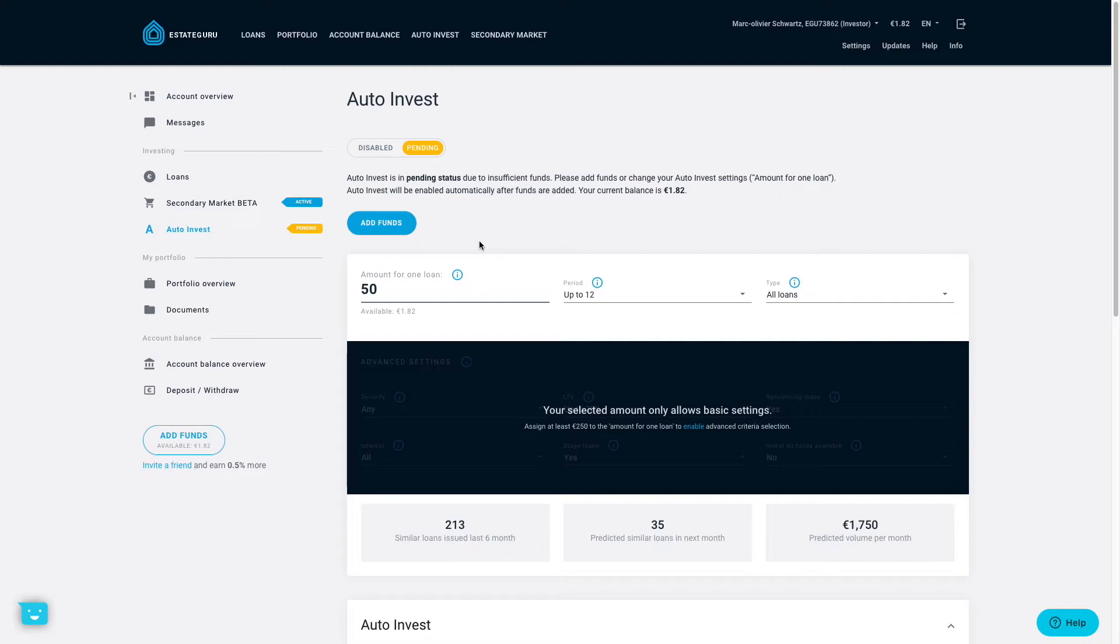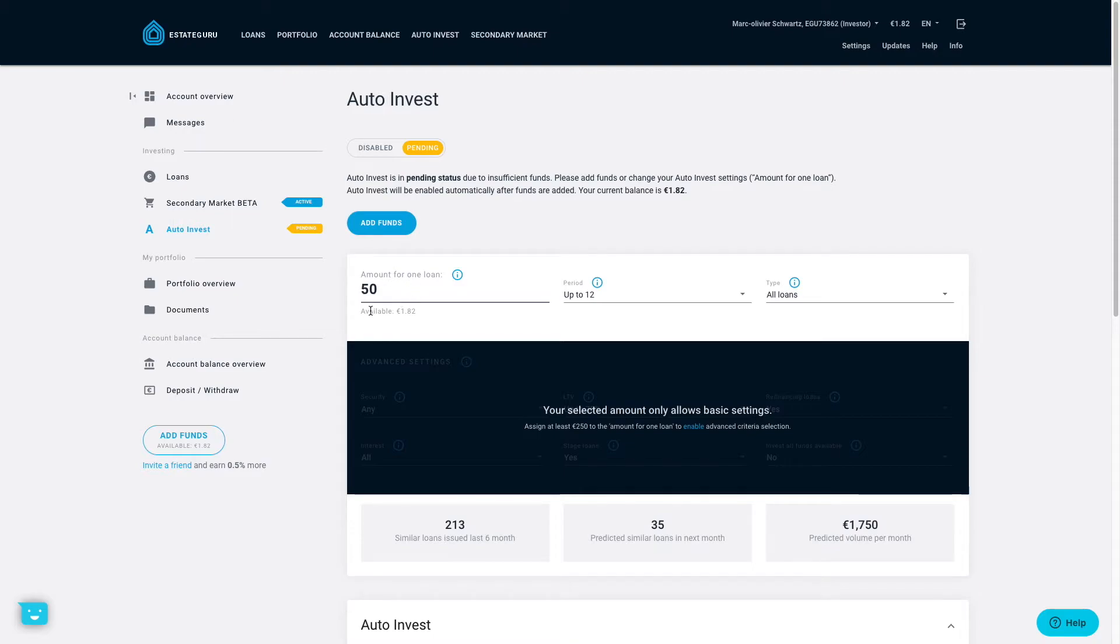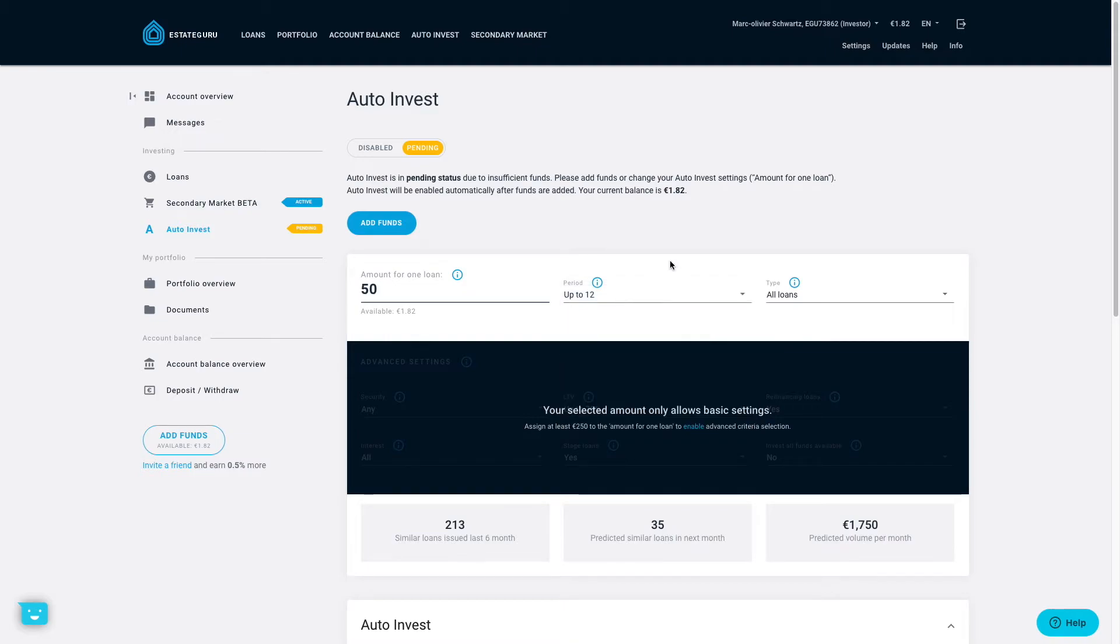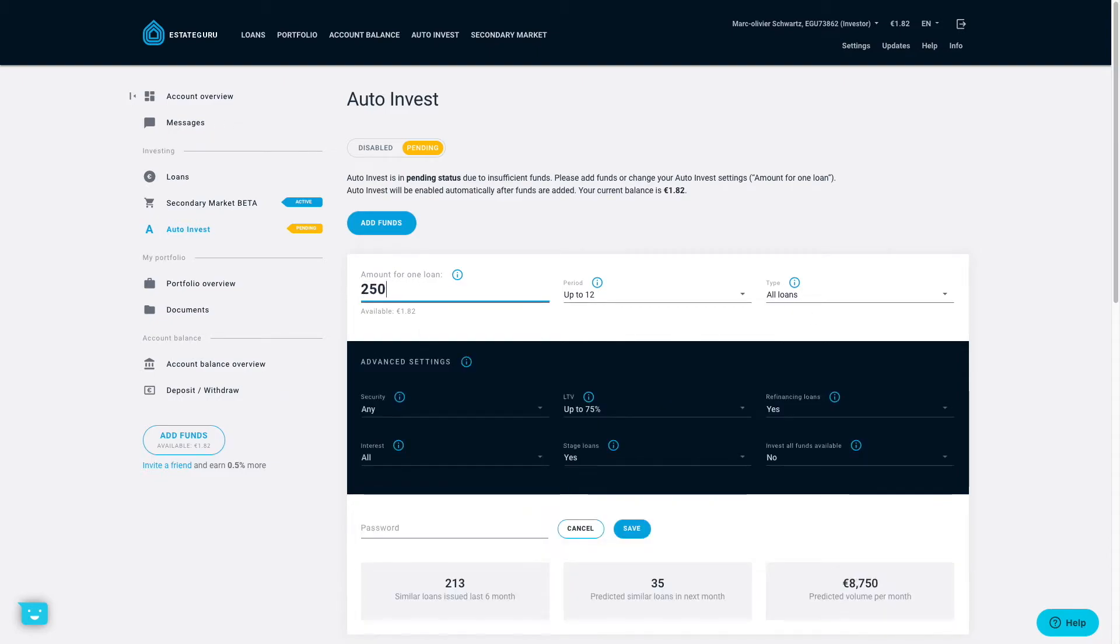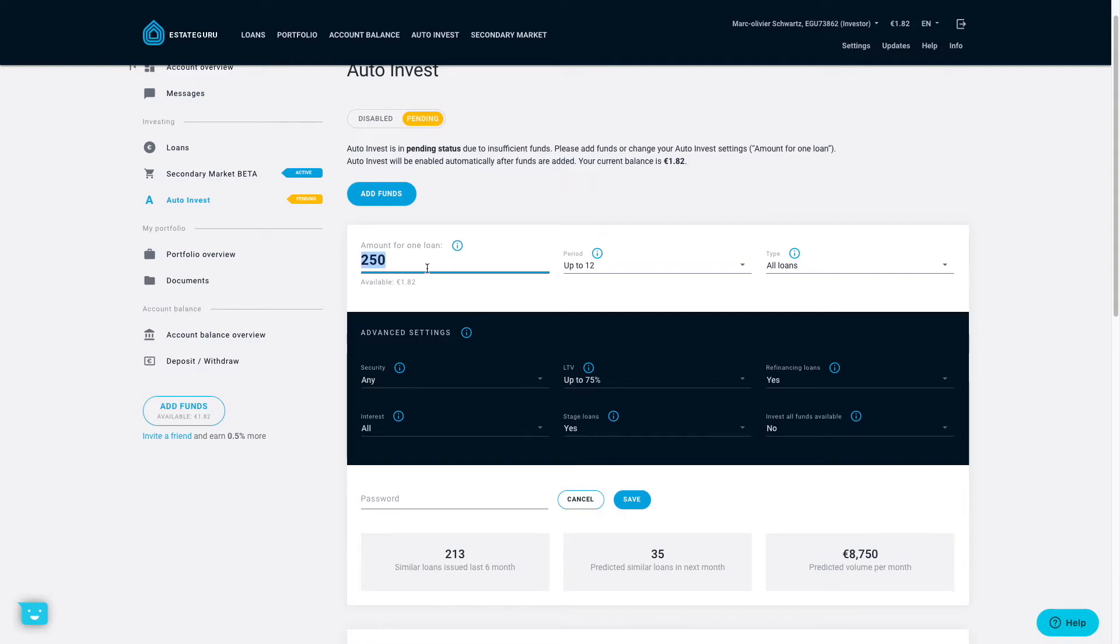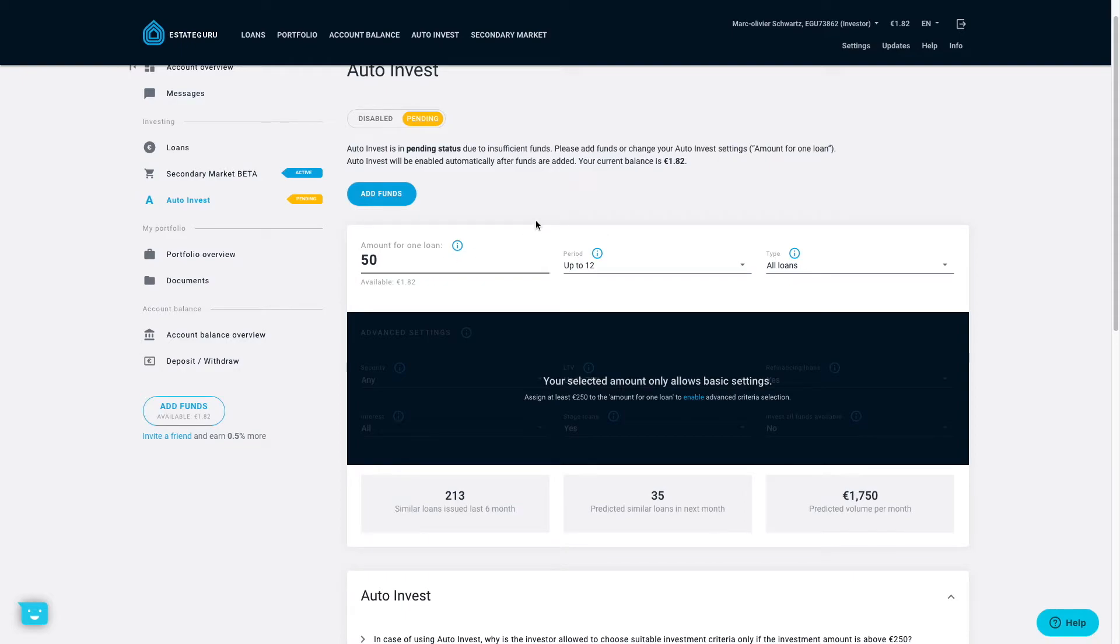I'm still using this really basic auto invest settings. They have been working great for me because I only invest 50 euros. That's a minimum in one loan up to 12 months. So that's a minimum period as well because I want to invest in short term loans only and I invest in all loan types. Of course, if you put here 250, which is the minimum to activate this more advanced auto invest feature, then you have more options here. Given the current size of my portfolio on the platform, I'm not confident to put 250 euros in each loan. So for now, I will keep with this.